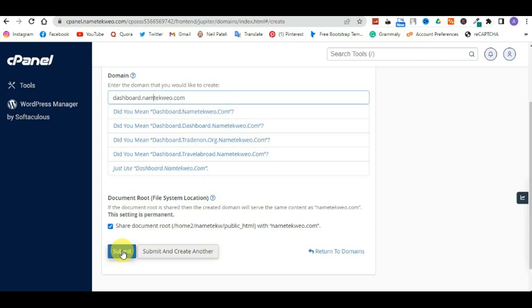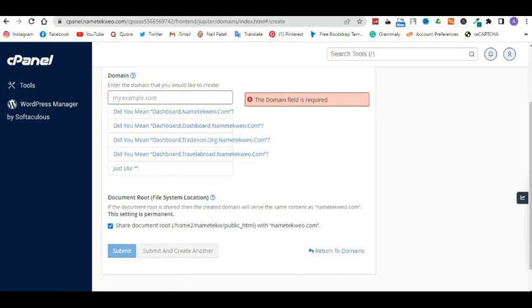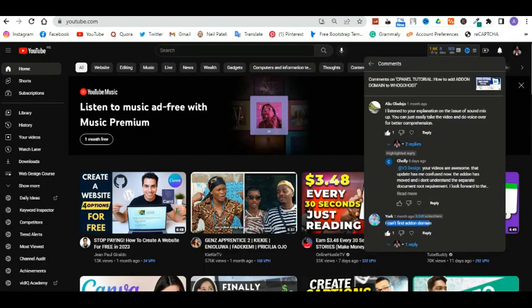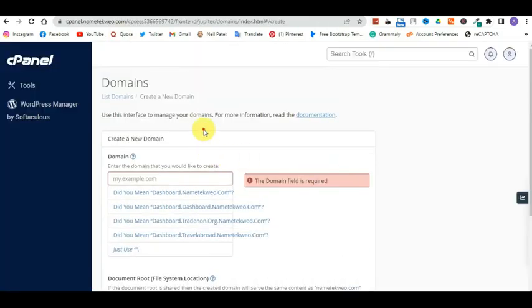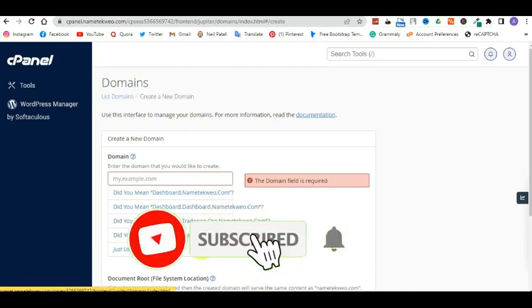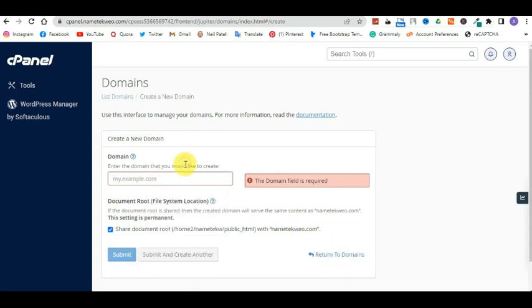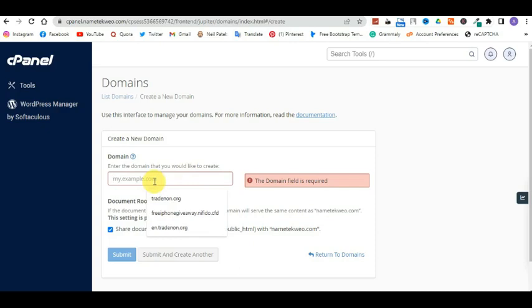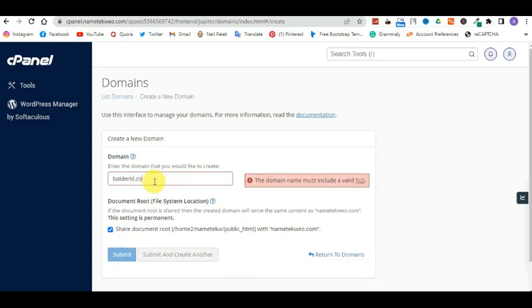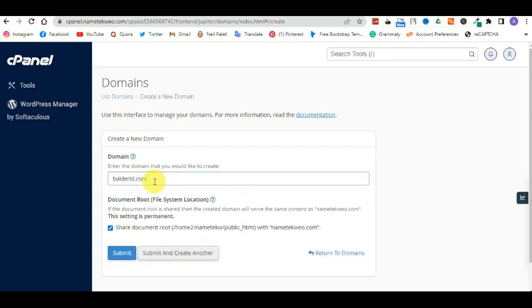Now, the next part is creating an add-on domain. After you have linked your domain — let's assume you are linking a domain from Namecheap to Google Host — you go to Namecheap and change the DNS, the domain name server. After changing the domain name servers, come back here, type in the domain name, and click Submit. That is everything you need to do.